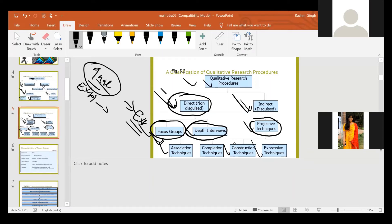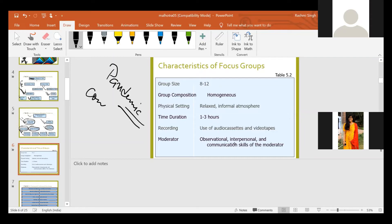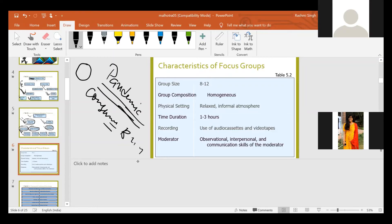Now we discuss the focus group. Focus group is totally unstructured with a very informal atmosphere. Suppose you want to conduct a focus group on the effect of the pandemic on consumer buying behavior. A focus group is basically a group of 8 to 12 people who will discuss about the topic. The group size should be 8 to 12, and group composition should be homogeneous - meaning same age group, same occupation, same gender.